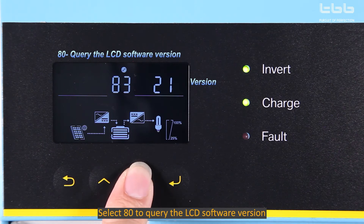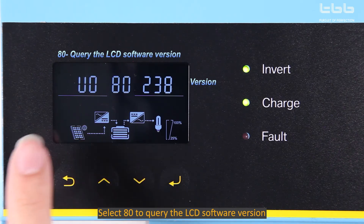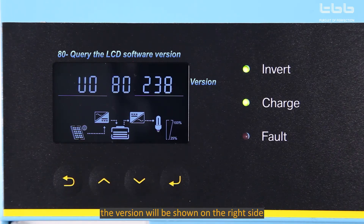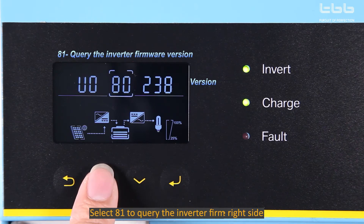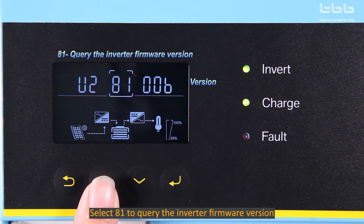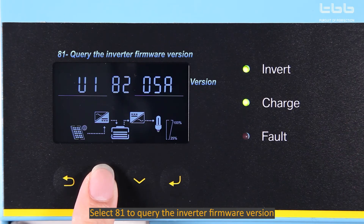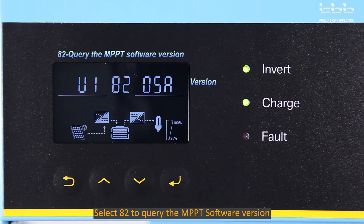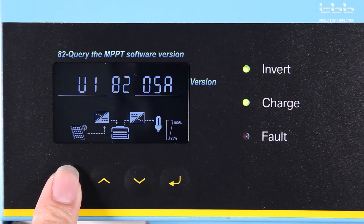Select 80 to query the LCD software version. The version will be shown on the right side. Select 81 to query the inverter firmware version. Select 82 to query the MPPT software version.